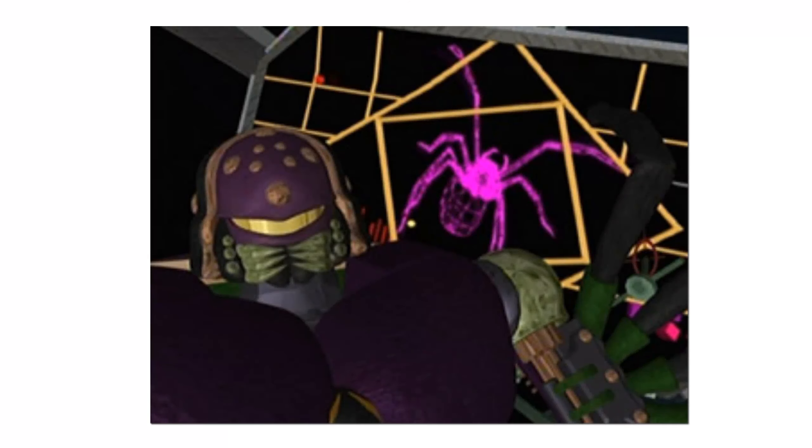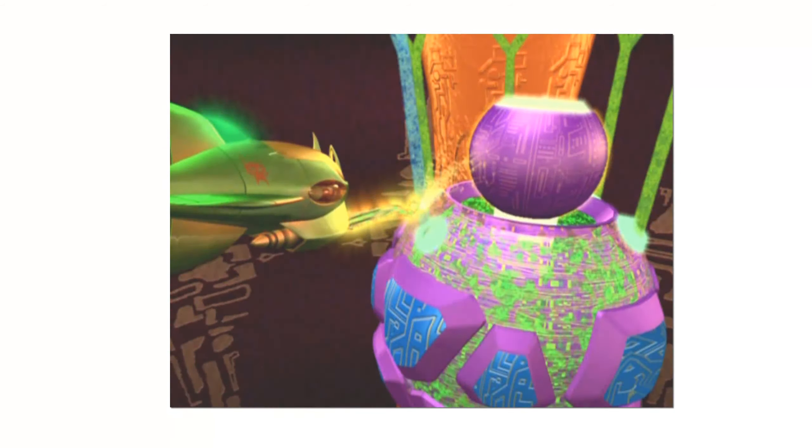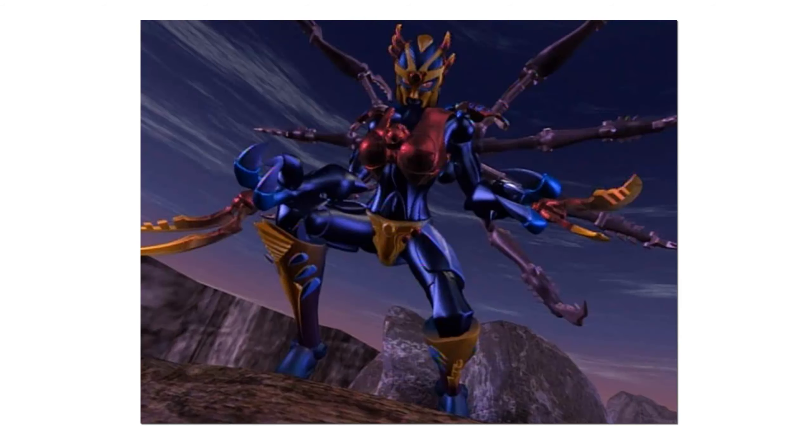As a result, the Predacon scientist Tarantulas located Blackarachnia's stasis pod and used a personality-altering program called a Shell Program to alter her allegiance. However, after Blackarachnia grew close to the Maximal known as Silverbolt and getting the Shell Program removed from her, she soon became a Maximal once more.